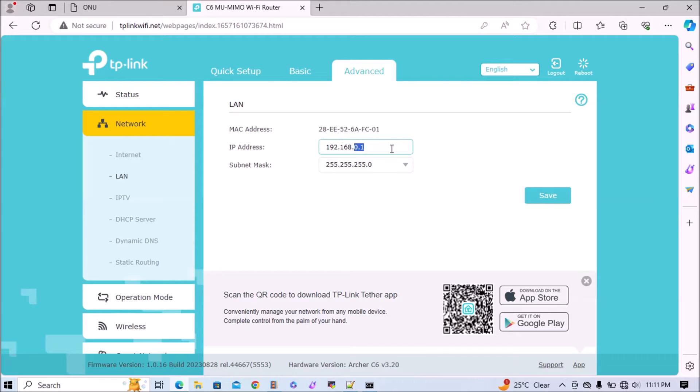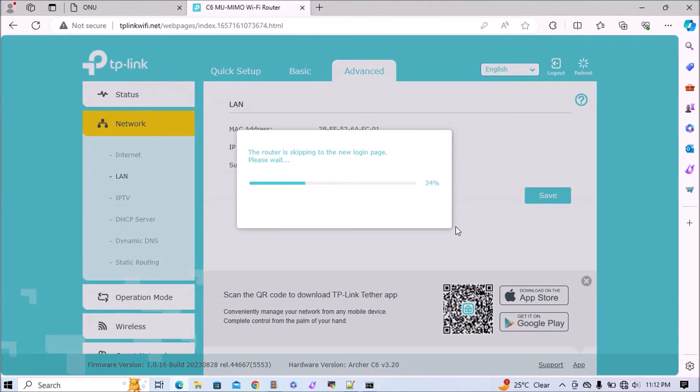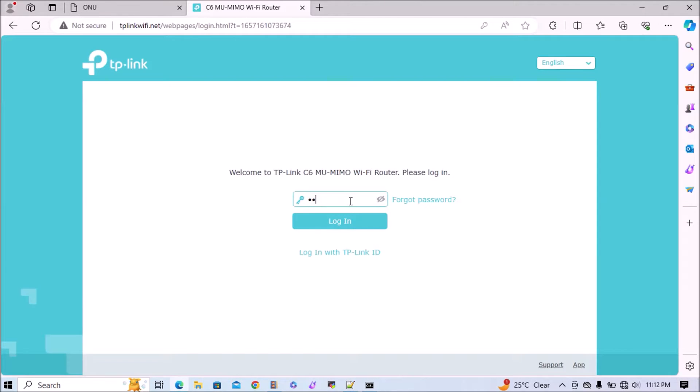Here I am setting 192.168.100.111, so it doesn't exist in my network. Then we have to save. To apply these changes, the router will reboot and it will prompt again to login.